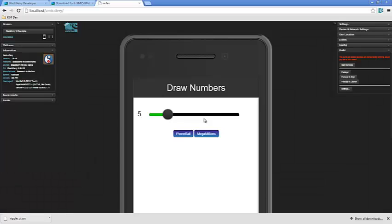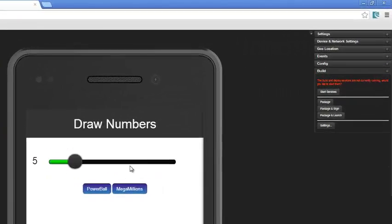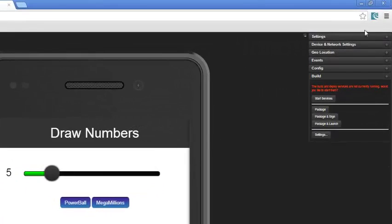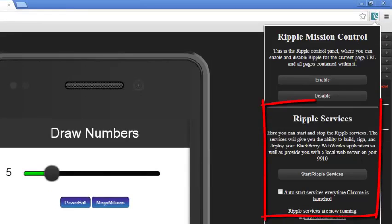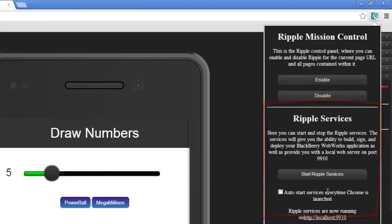Now, one other thing I want to tell you, now that Ripple is installed, is if you bring this menu down again, you'll notice now here that there is an option to start the Ripple services automatically. You'll need the Ripple services when you go to package your apps using Ripple. So, you can turn that on or off based on your situation.